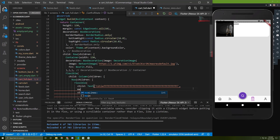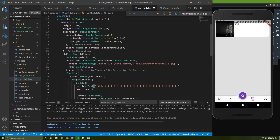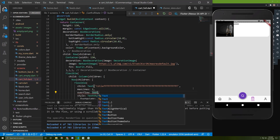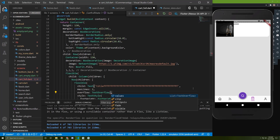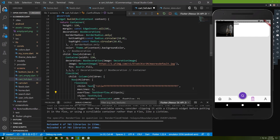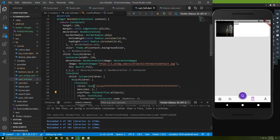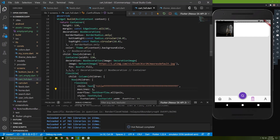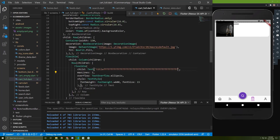Let's add maxLines of 2 and add overflow for the text using TextOverflow — you can choose any option you want. I'll choose this one and save it. I'll change max lines to 1 and save — as you can see there are three dots (ellipsis). Let me delete the long text.